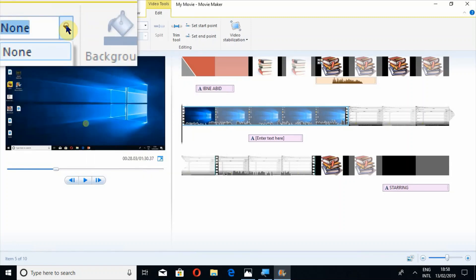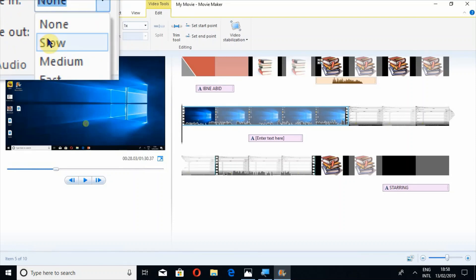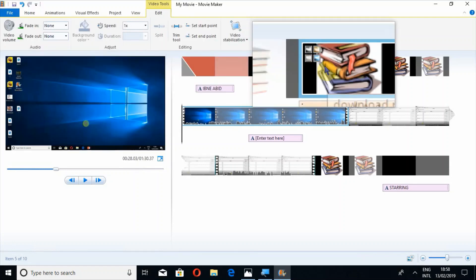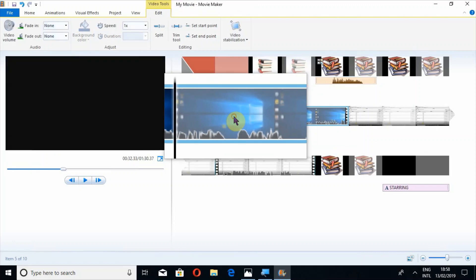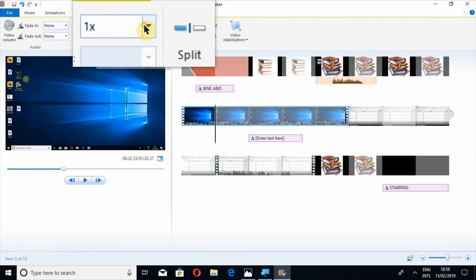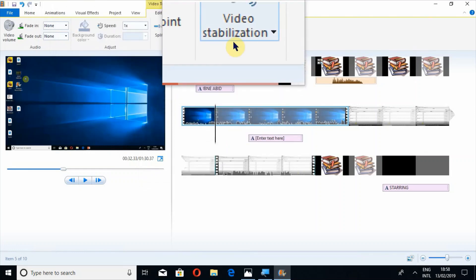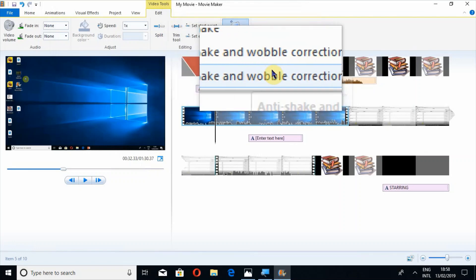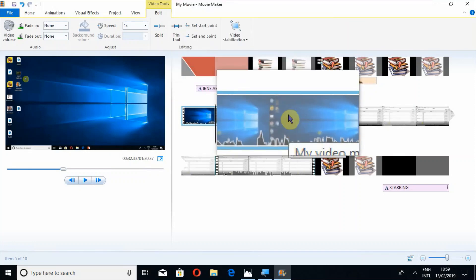Fade In and Fade Out options are also available for music. You can choose whether you want your music to fade in fast or slow — it is your choice. You can also increase the speed of your video. There is also an option for video stabilization: Anti-Shake, Anti-Shake and Global Correction, with Low and High settings.